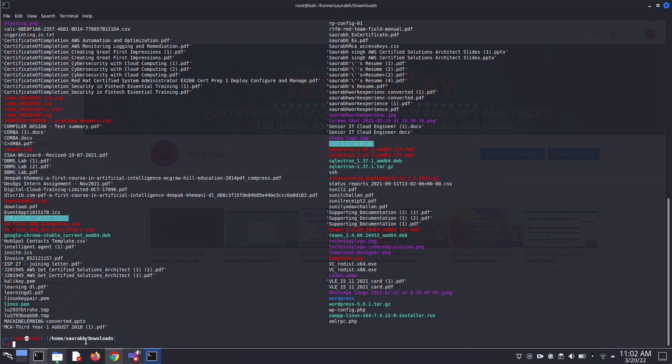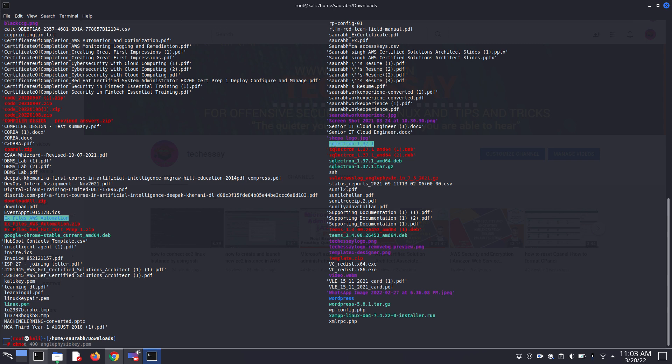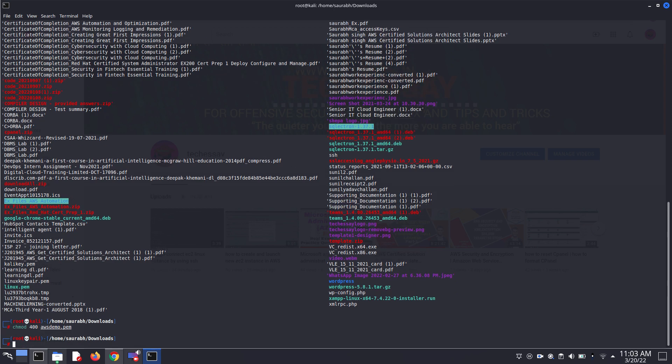And now we have to check for appropriate permissions. You can use chmod command to give appropriate permission to your .pam file. chmod 400 and then awsdemo.pam. Click on enter.